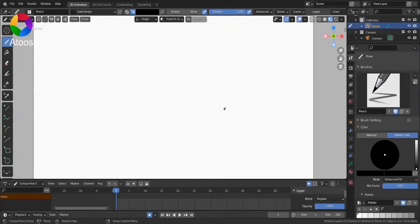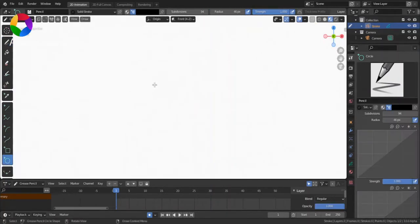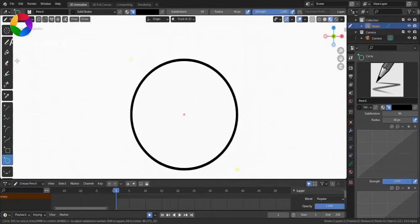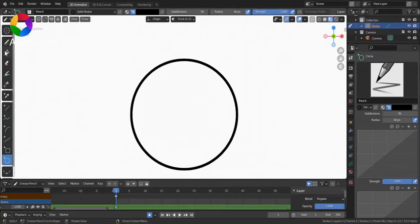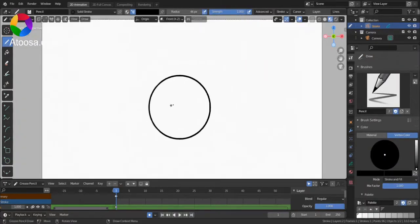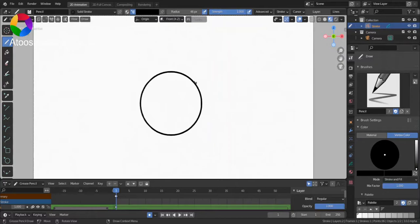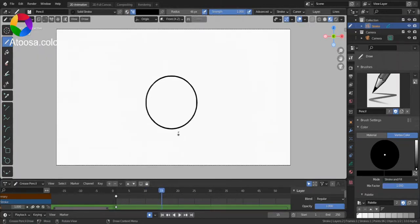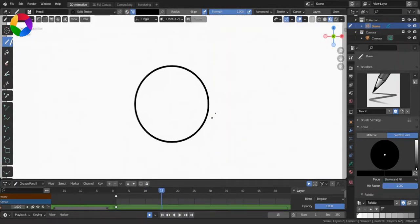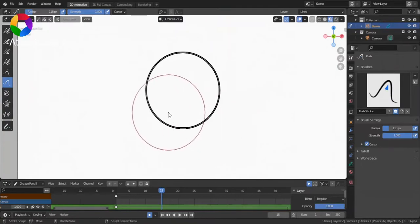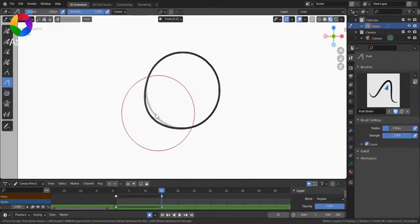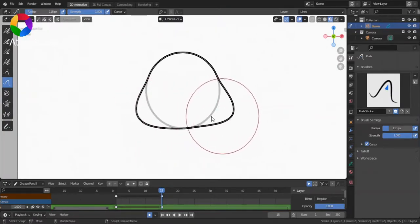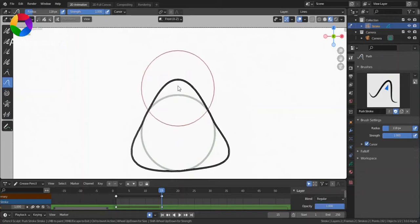So, to use it, first draw something like a circle. Then, go to another frame and sculpt it in stop mode.